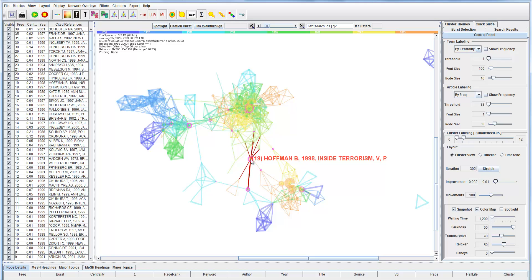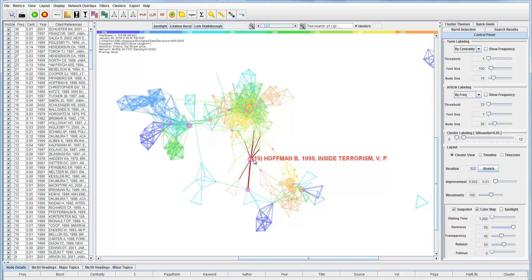For example, if you click on a node here, you'll see this is a document cited 19 times in this dataset. It's published in 1998.